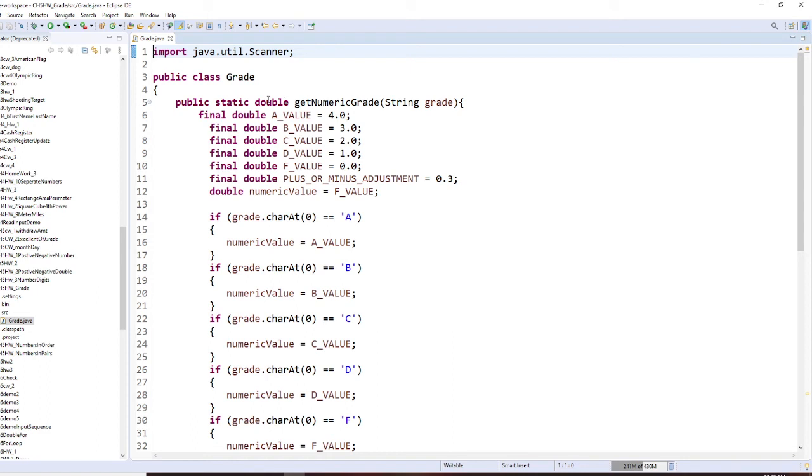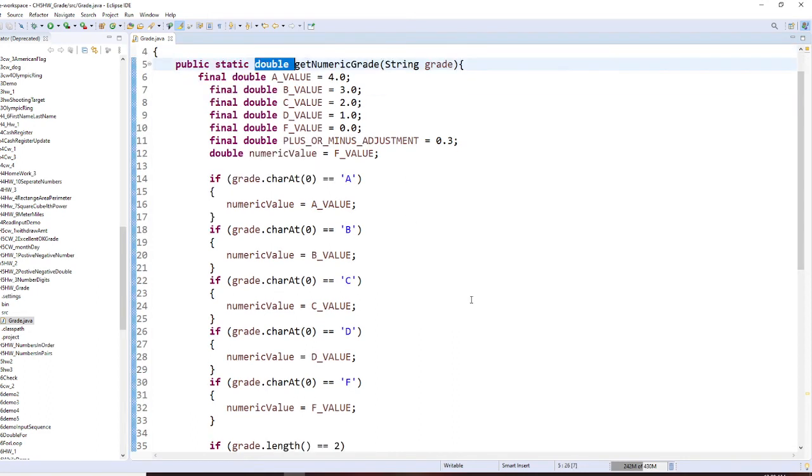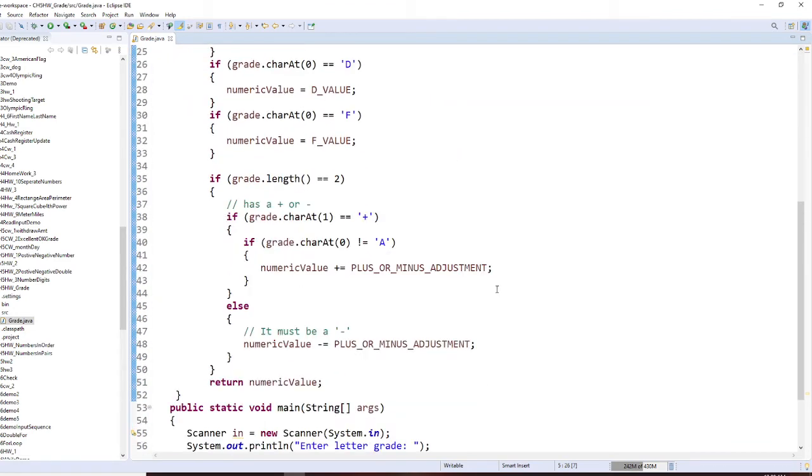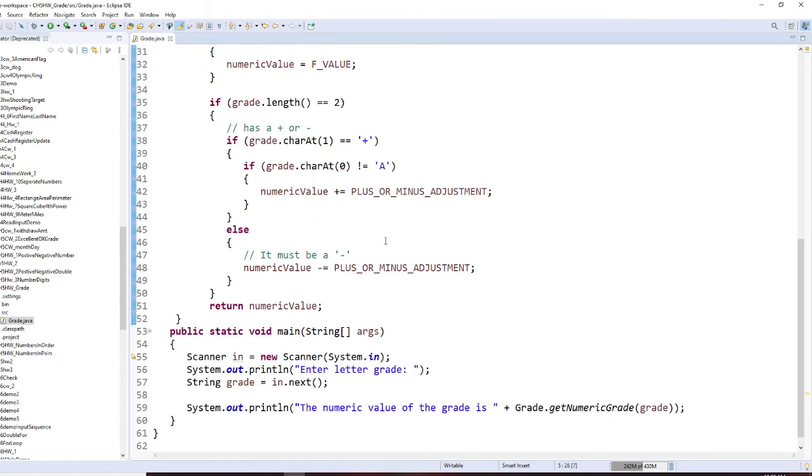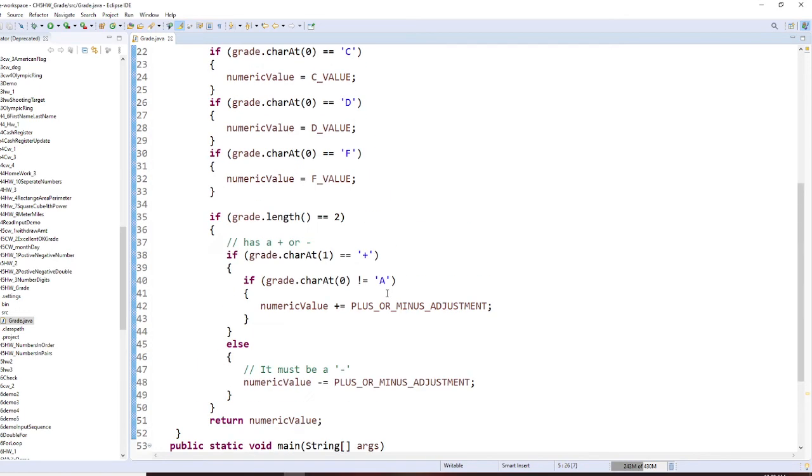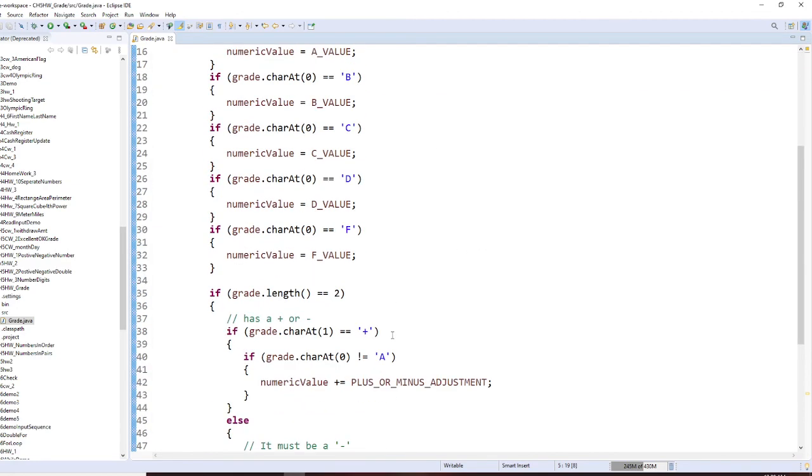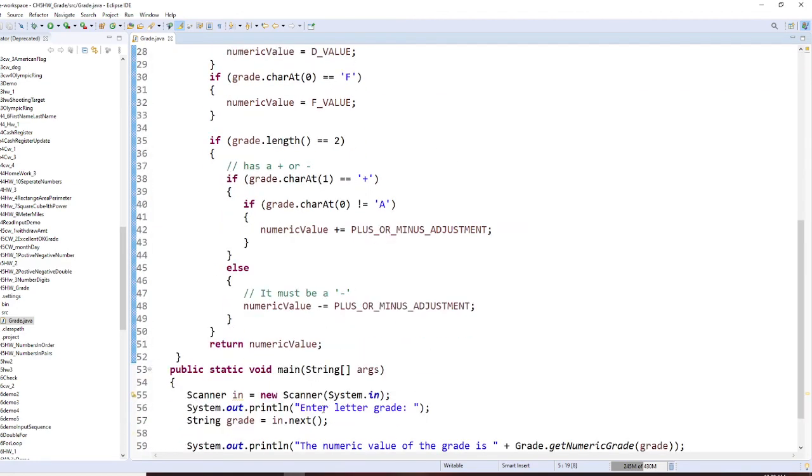That's why your function here is going to return a double. And this is a method. And use it along with your main program. So this method has to be static. When you use a method inside along with your main method, it has to be static.